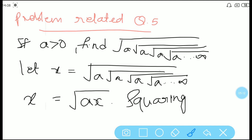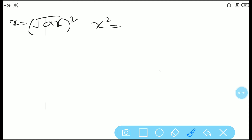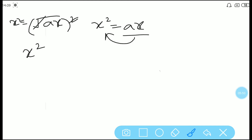The next step is squaring on both sides. So x = √(ax), and when we square both sides, on the left we get x², and on the right the square and root cancel, giving us x² = ax.